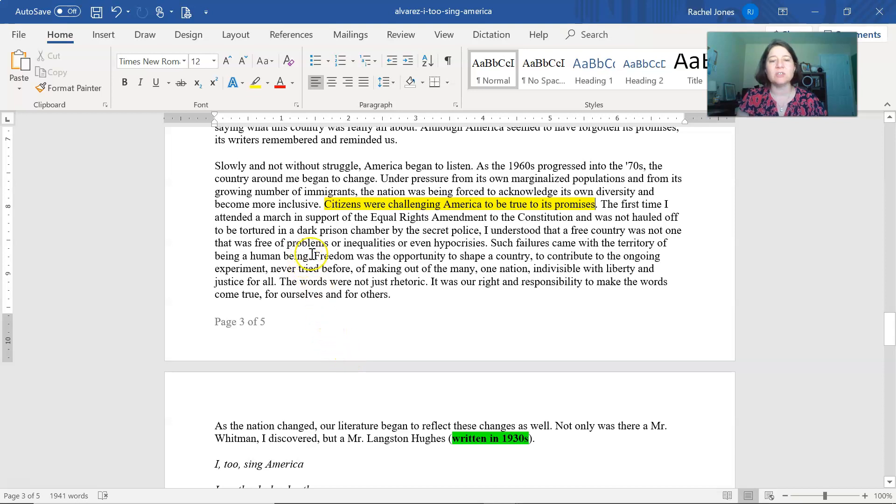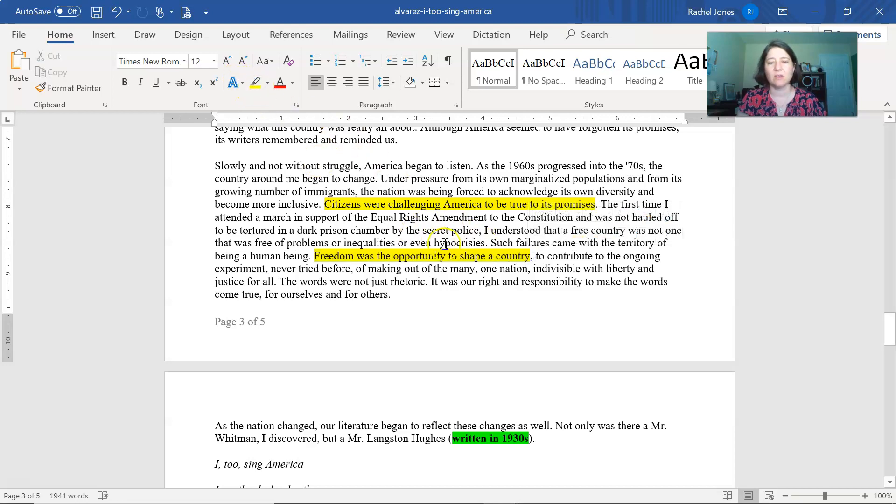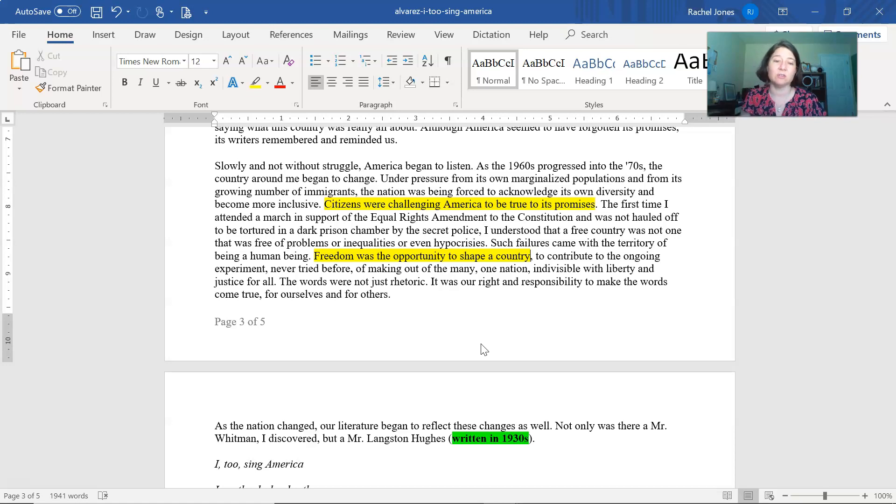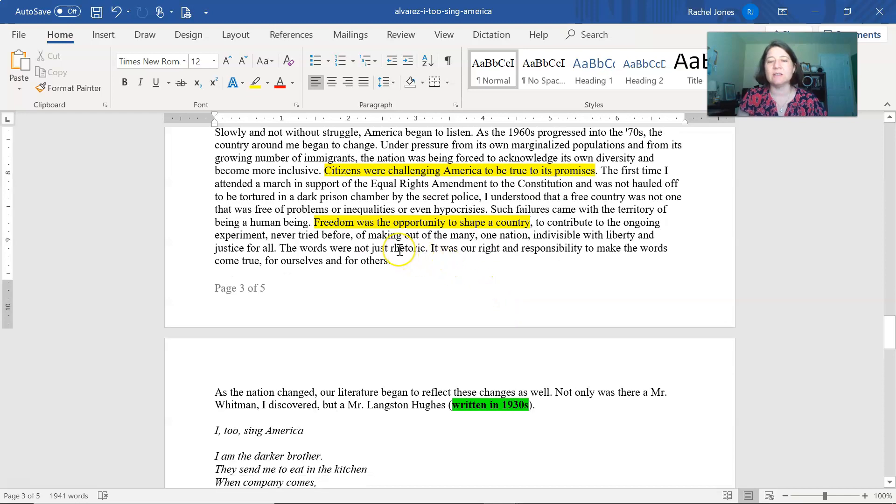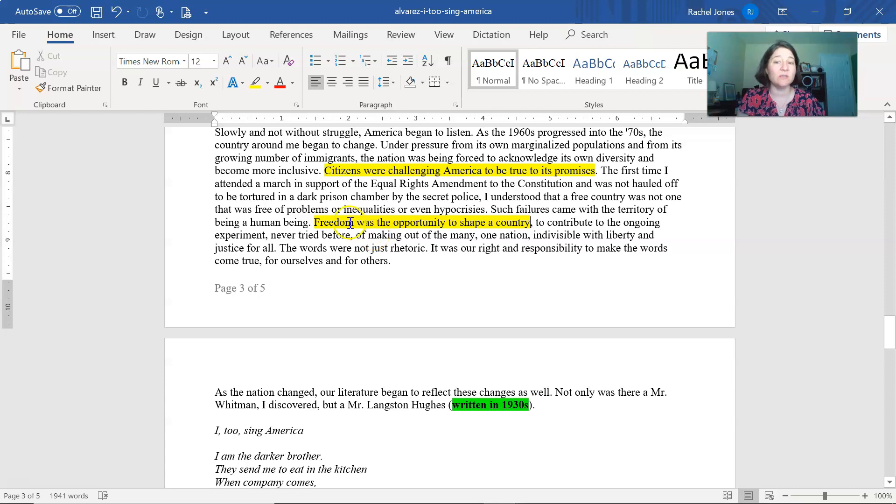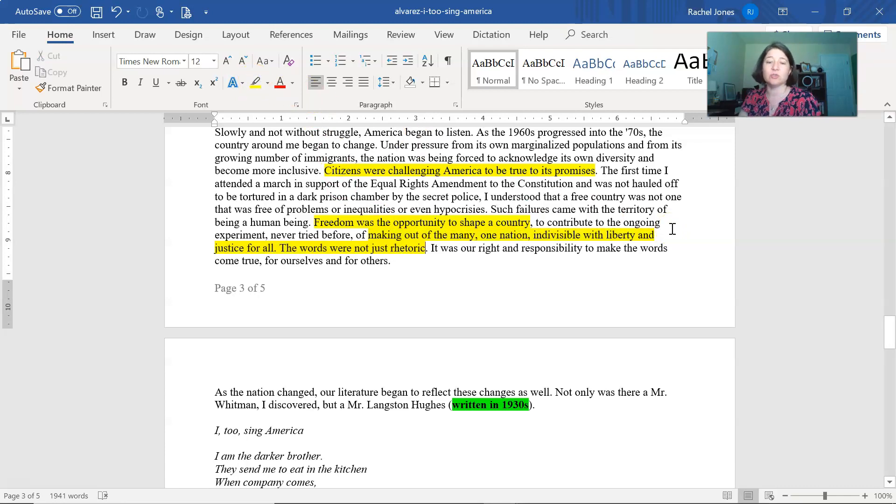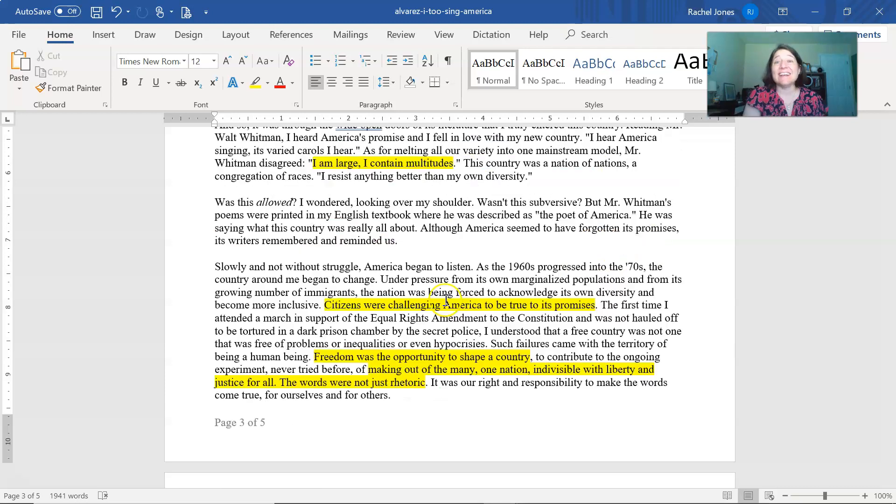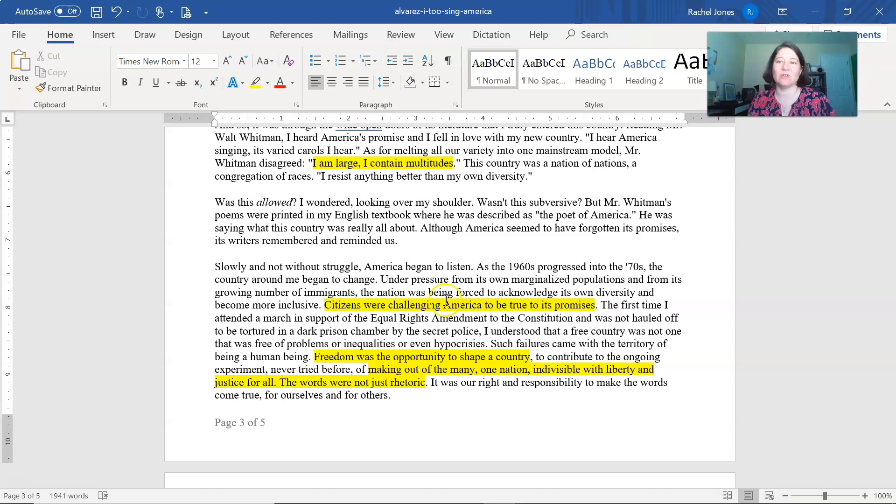So freedom, she says freedom is the opportunity to shape a country. So helping to create the country, which she does by writing her poetry and her songs or stories. So she says that the idea that making out of many one nation indivisible with liberty and justice for all, it's not just rhetoric. It is the responsibility to make those words true for ourselves and others. So that is the analysis of Miss Alvarez's poem and also some discussion of her personal essay about coming to America. And you are welcome to use any part of those, of course, for your upcoming paper.